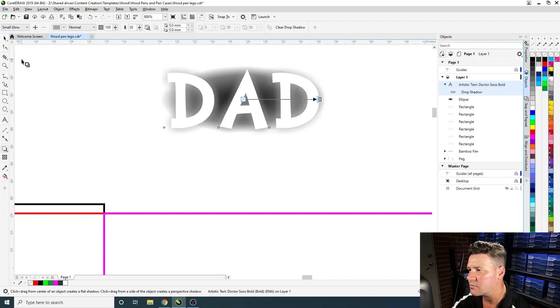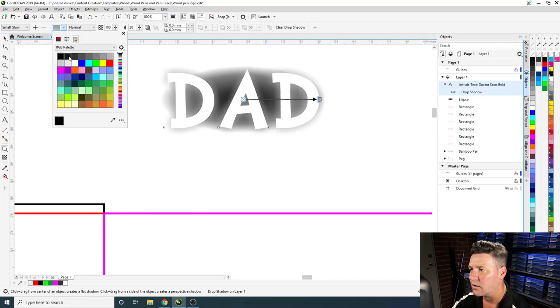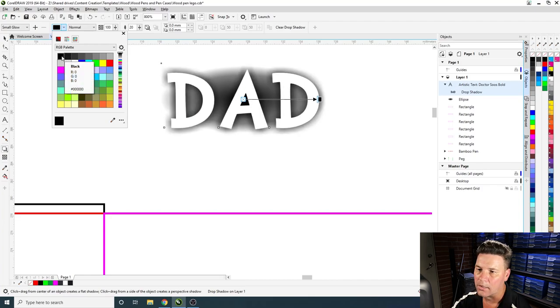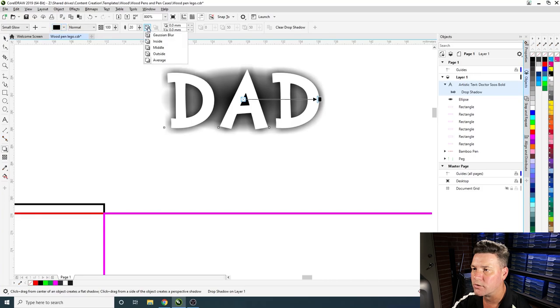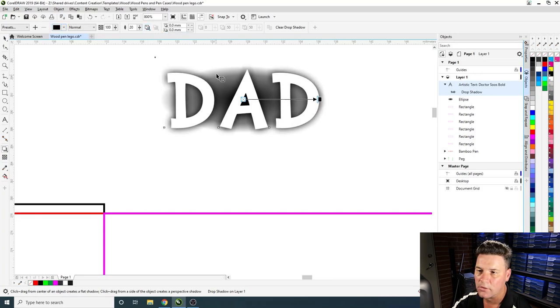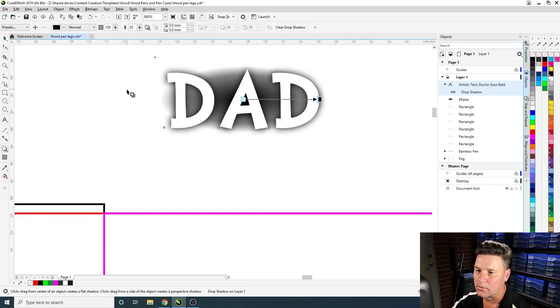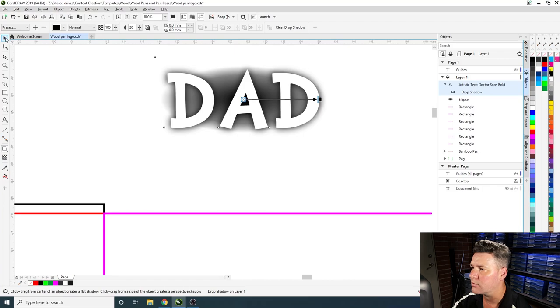We might just get this small glow, it's an RGB, and something like that looks pretty good. But we might just make sure this is on Gaussian just to soften those edges up there, and something like that looks pretty good.